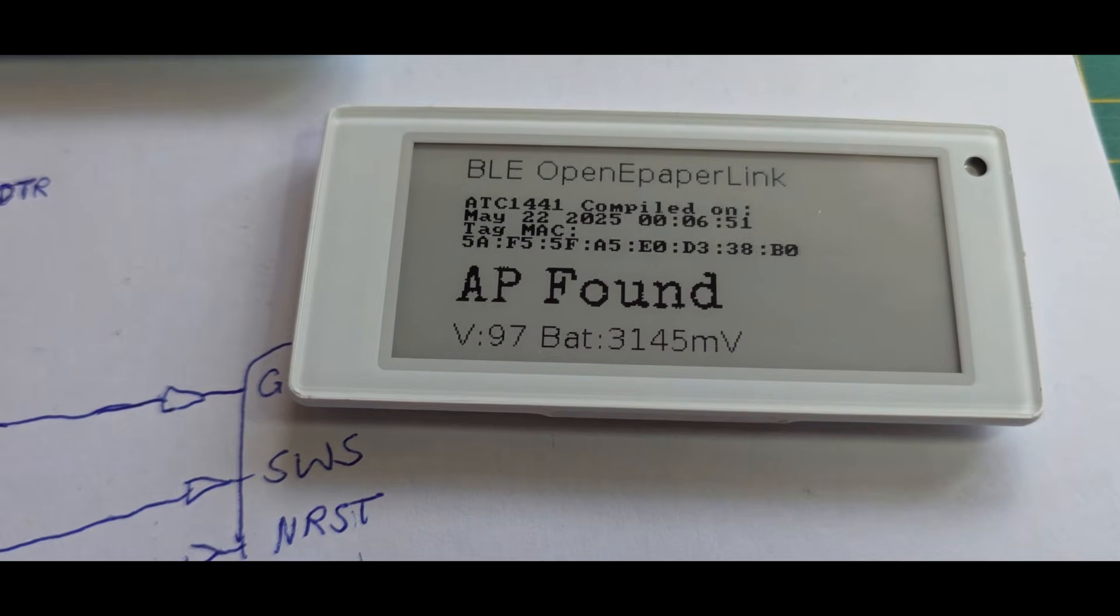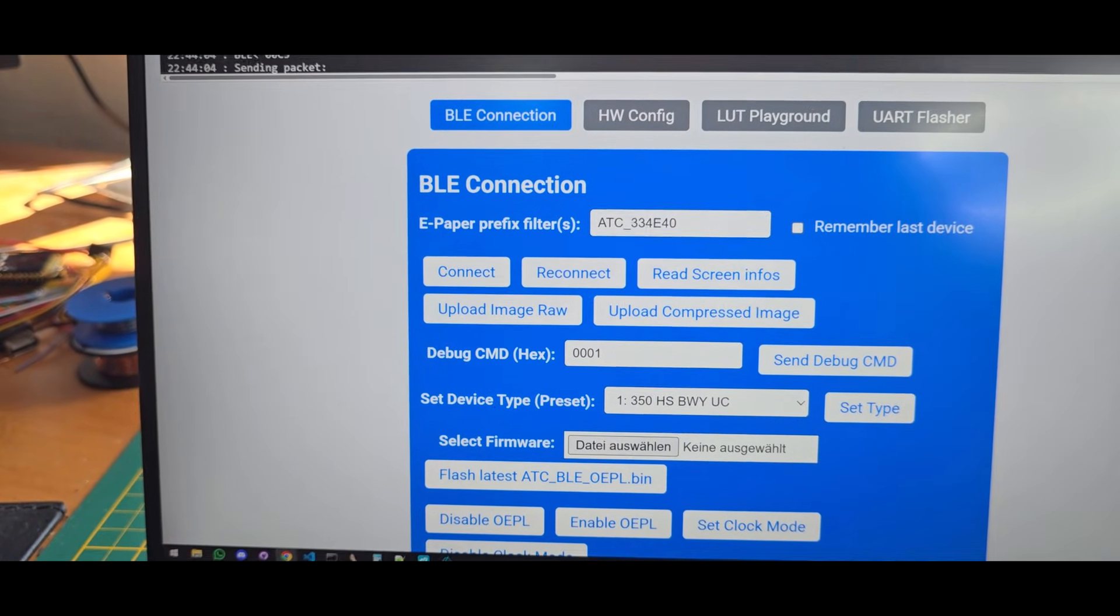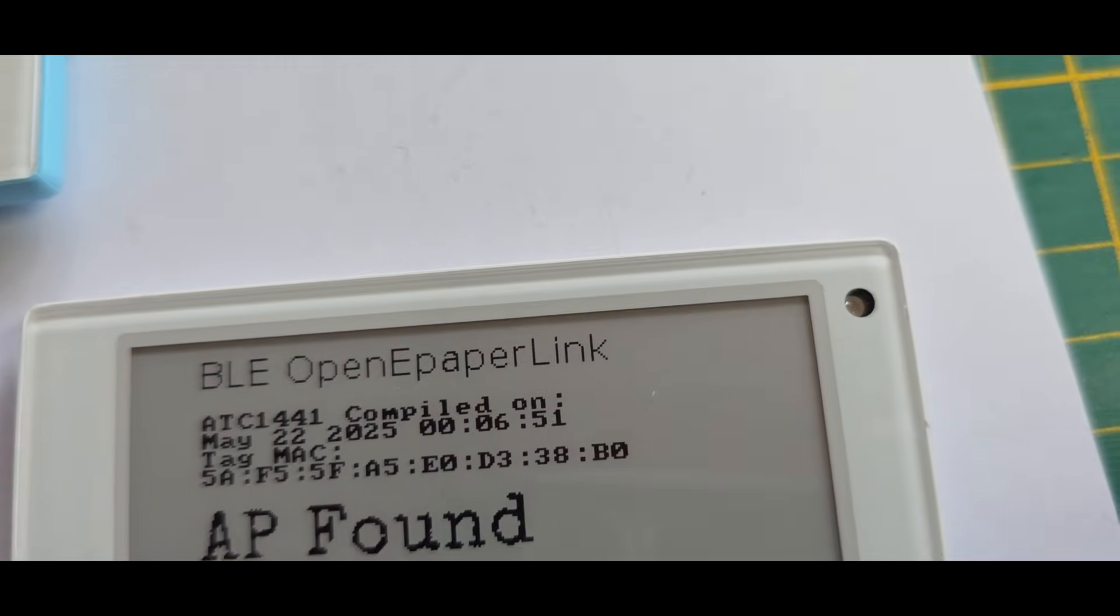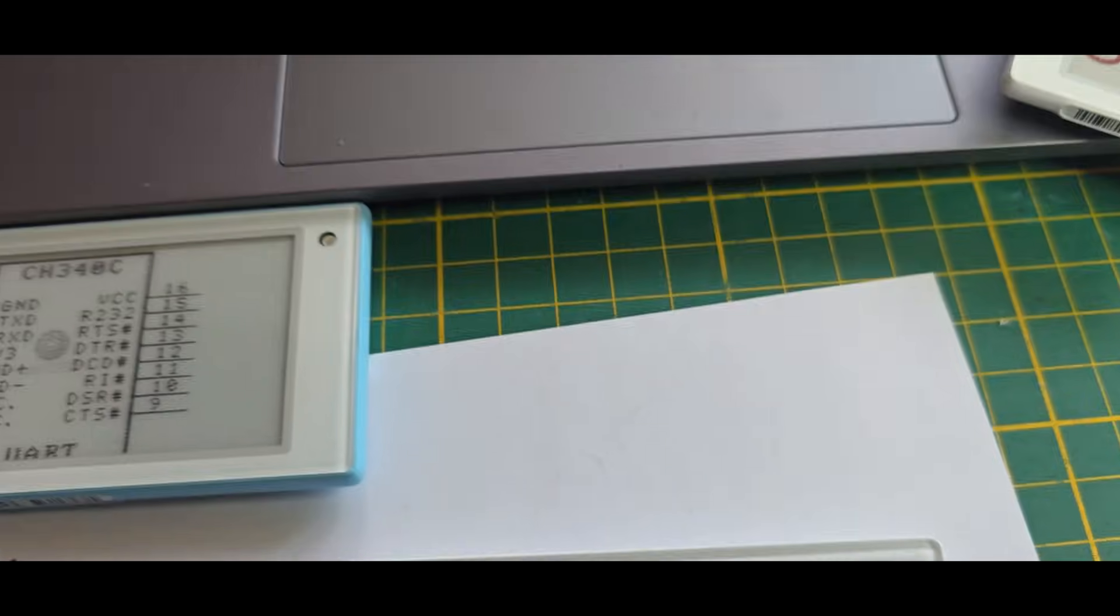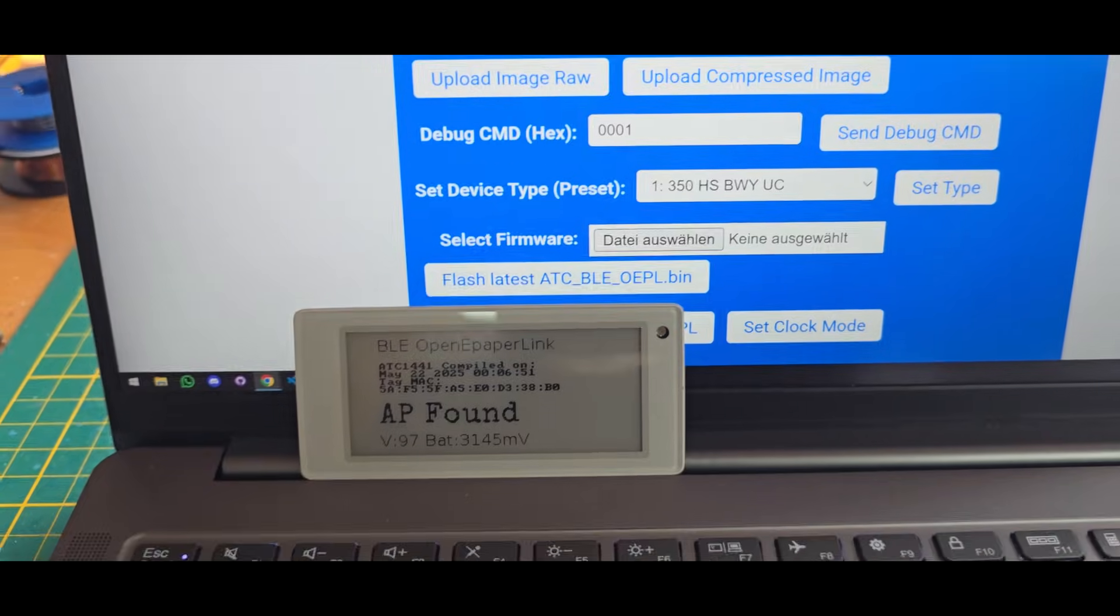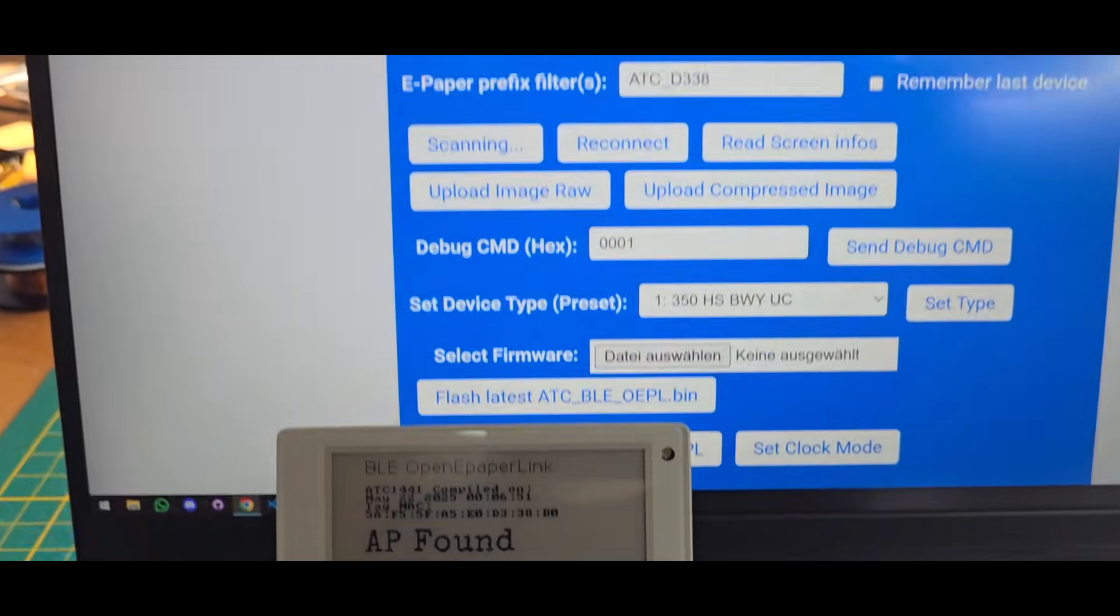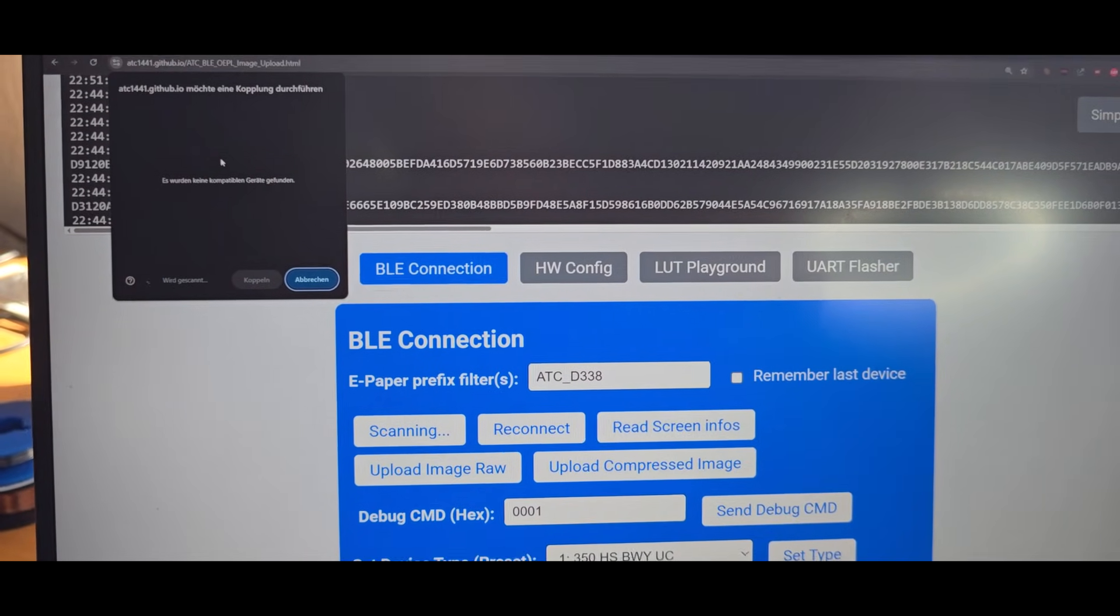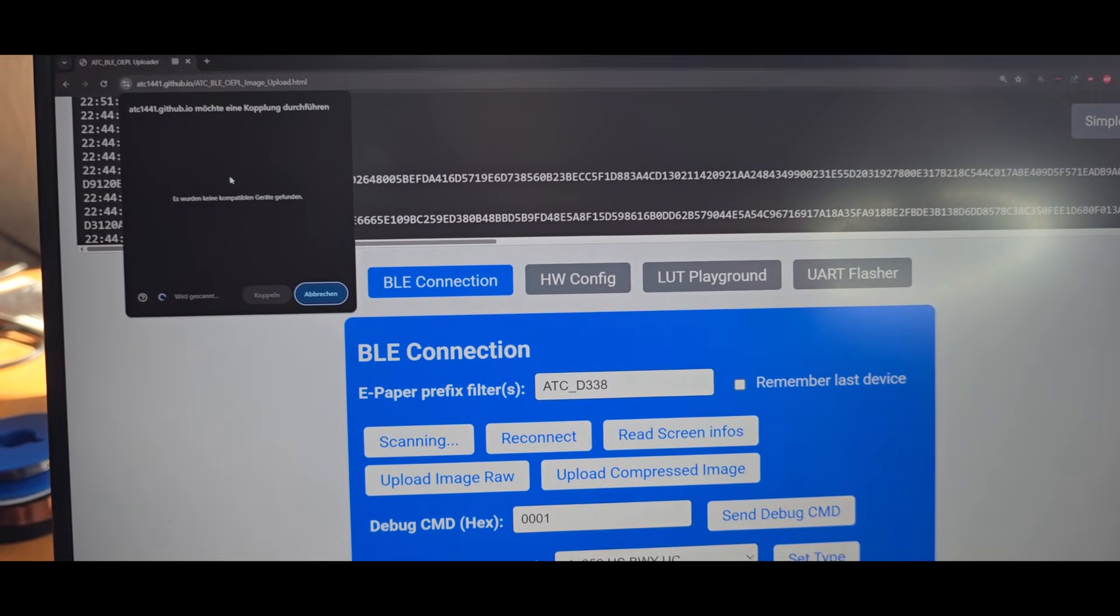And this is basically all that is needed from flashing. It will, for once, search for an Open ePaperLink access point, which you can see by this access point found text. And other than that, we can disconnect from the current display, enter the last three bytes of the MAC address to filter for that ID, and not be disturbed by too many other displays. So basically, you enter the bytes, you click on scanning, and it will look for this new display now. It should appear via Bluetooth Low Energy and Web Bluetooth in the browser, so we are again able to connect it.